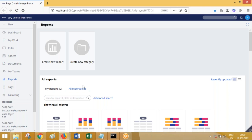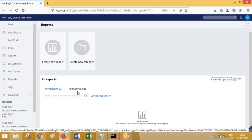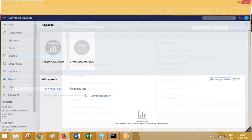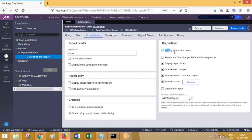If a manager logs in, they will not see Designer Studio - they will see their portal. They can go to reports, schedule reports, execute reports, and export report data. If you want your report to be available in the report browser after the developer creates it, go to the report viewer tab and select the 'display in report browser' checkbox.